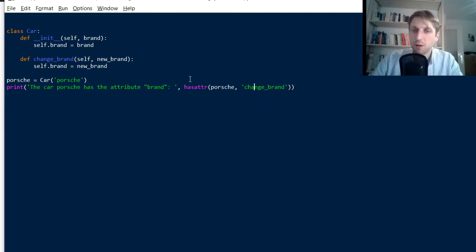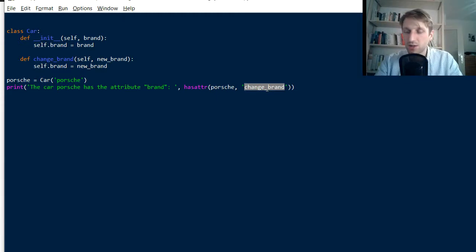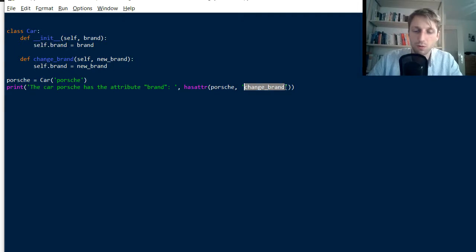Okay. So you can, with hasattr, you can also check whether a function actually is associated with a given name, is associated to the object for which you want to check it.